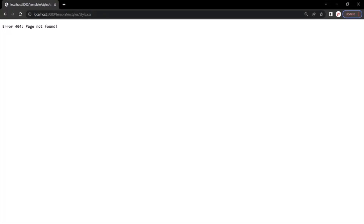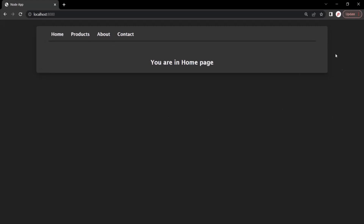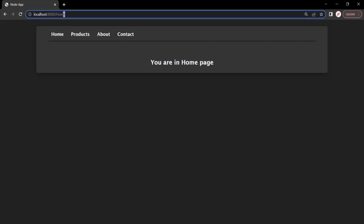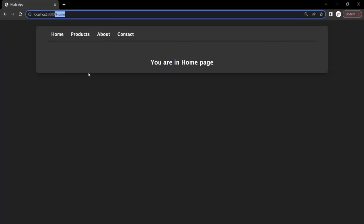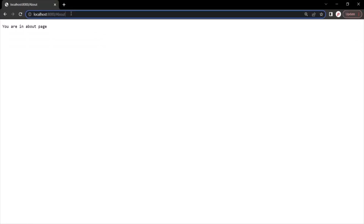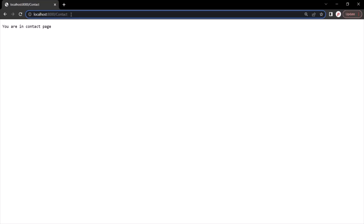So if I go to the web page and type the root URL and press enter, we are now getting the HTML response, and it says 'You are in homepage.' We also have a navigation bar. When I click on the home link, the URL changes to root URL slash home, and we are handling that slash home route — sending the same HTML response. If I click on the about link, we are routed to root URL slash about, and we are sending the response 'You are in about page.' If I click on the contact link, the URL changes to root URL slash contact, and we get the response 'You are in contact page.'